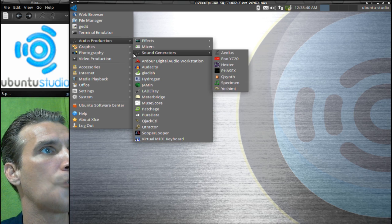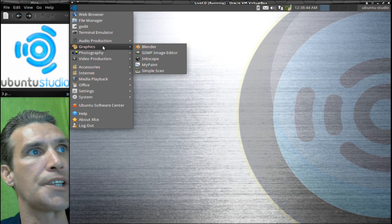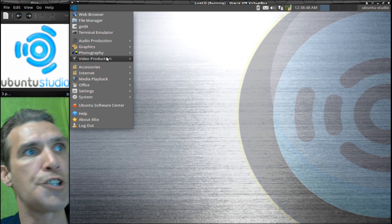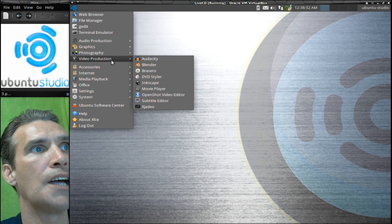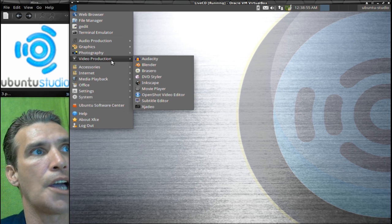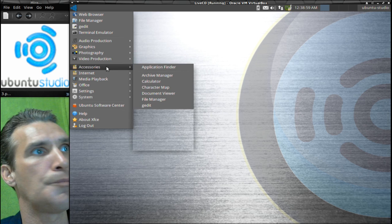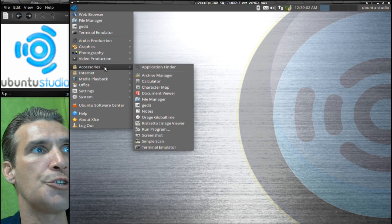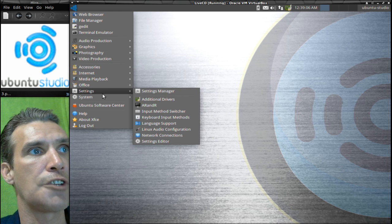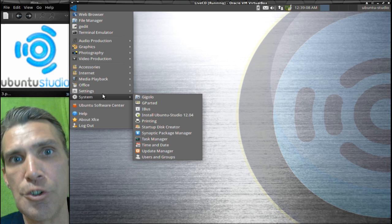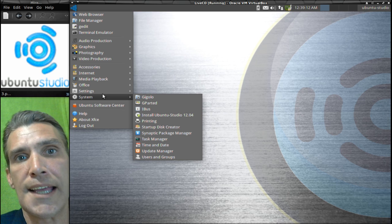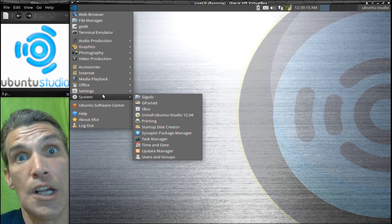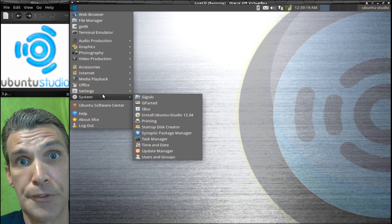And then of course you have a number of applications pre-installed: Blender, the GIMP, Inkscape, MyPaint, and a simple scanner. You also have photography applications as well and a nice suite of video editing programs. And then some regular accessories that you would use for everyday things. So all in all, this is a nice looking system. And because it is using the XFCE user interface that is lightweight, that enables you to have more resources available for those applications that you're running to get that production off the ground.